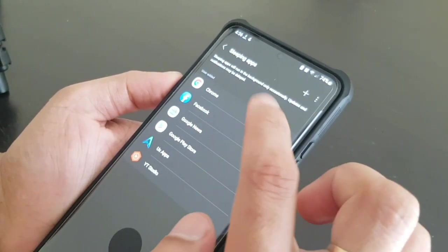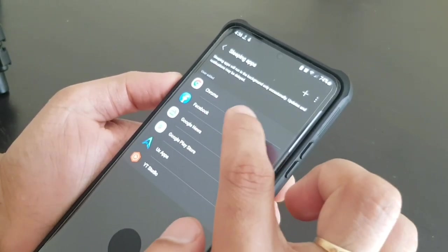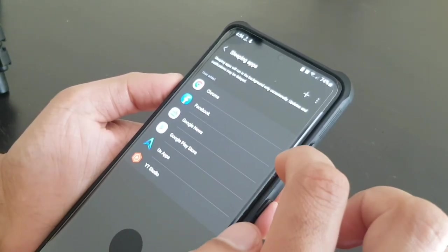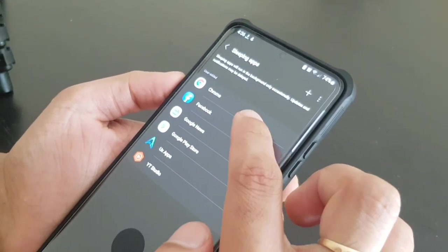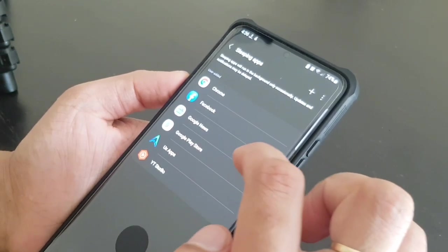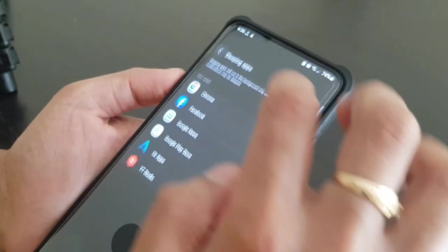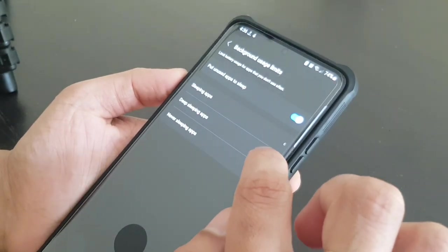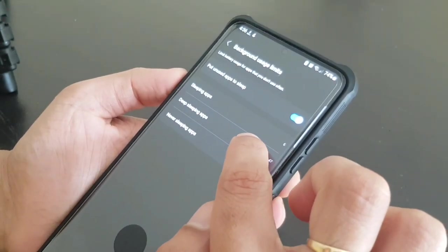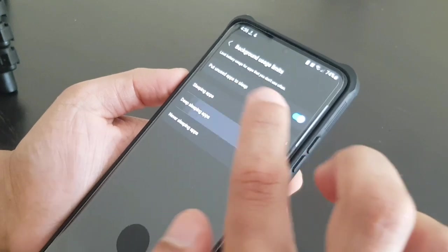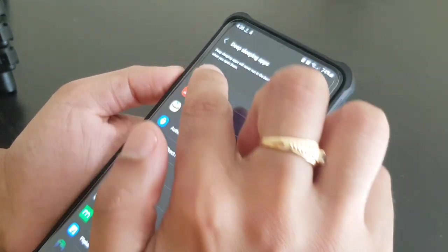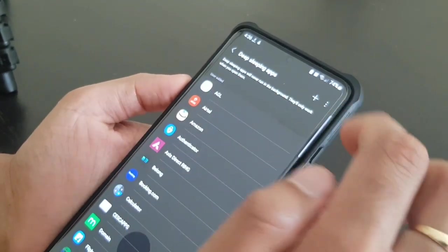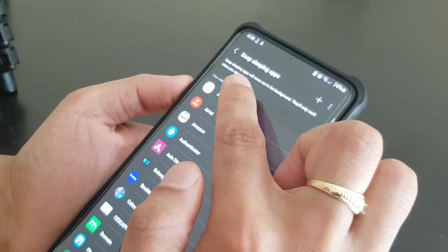Like this sleeping apps, so I have added all these apps in the sleeping app section because I don't want these apps to run in the background.